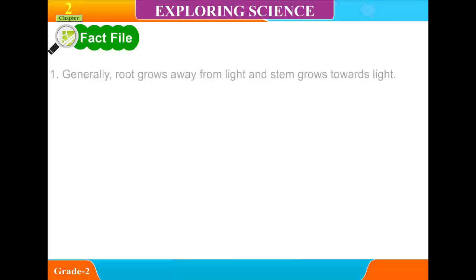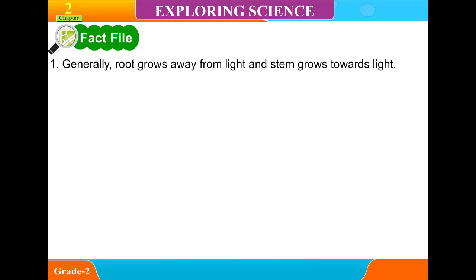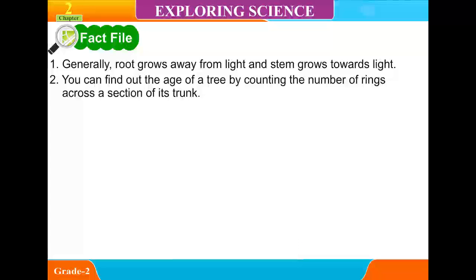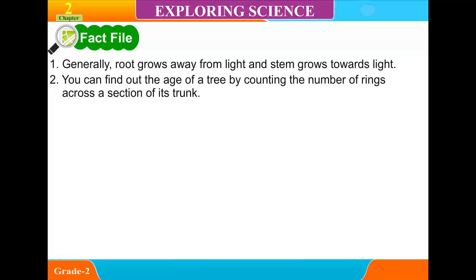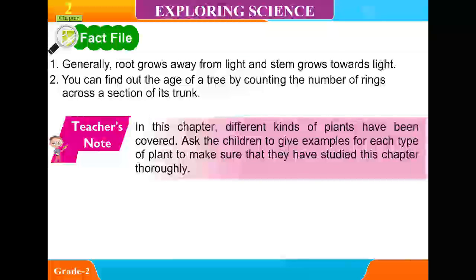Fact File. 1. Generally, roots grow away from light and the stem grows towards light. 2. You can find out the age of a tree by counting the number of rings across a section of its trunk.